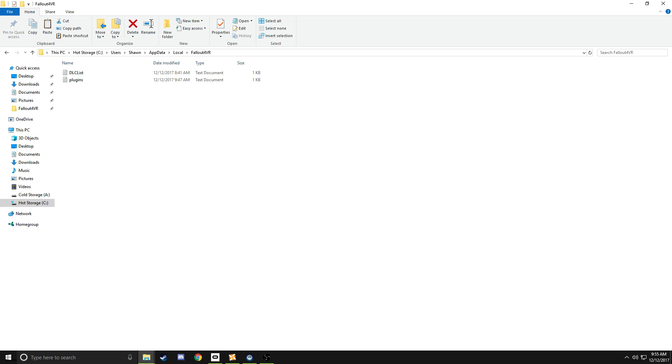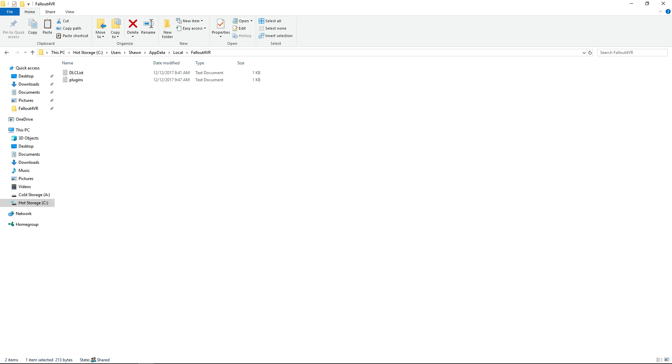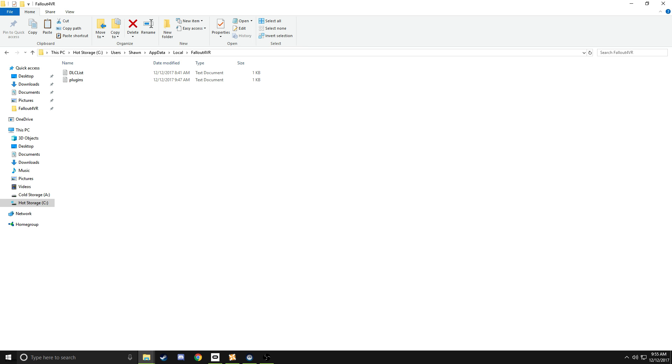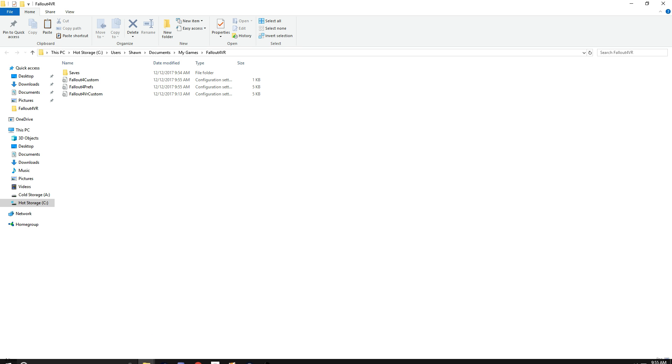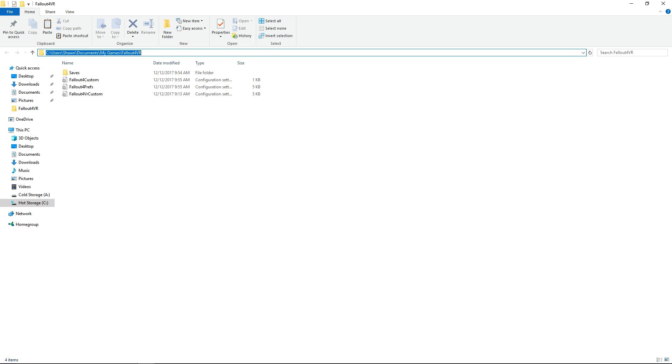So basically, what you want to do to enable mods and to get mods to work is, first thing you're going to want to do is go to your Fallout 4 VR folder that's under your documents. C, Users, your username, documents, my games, Fallout 4 VR.